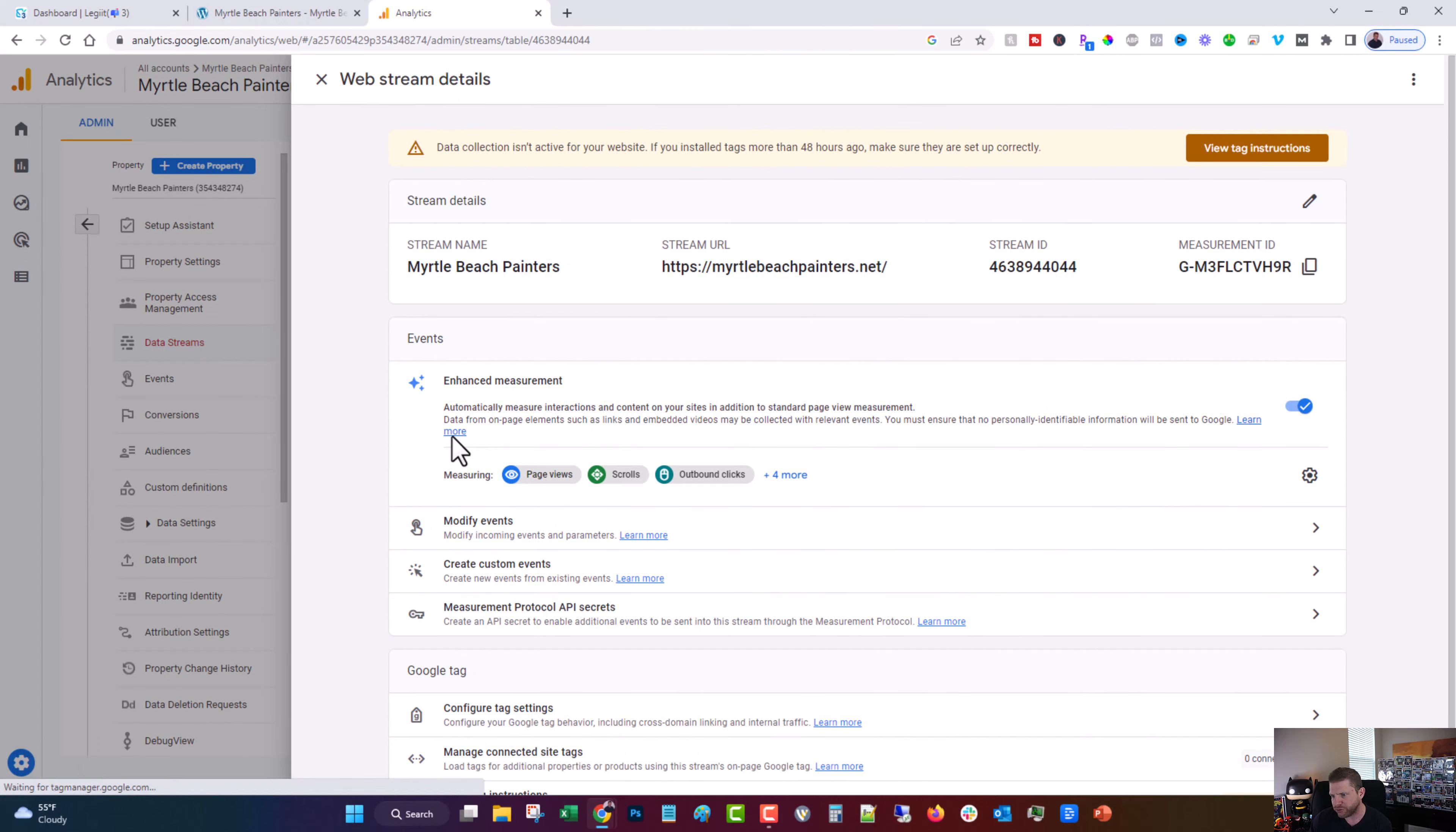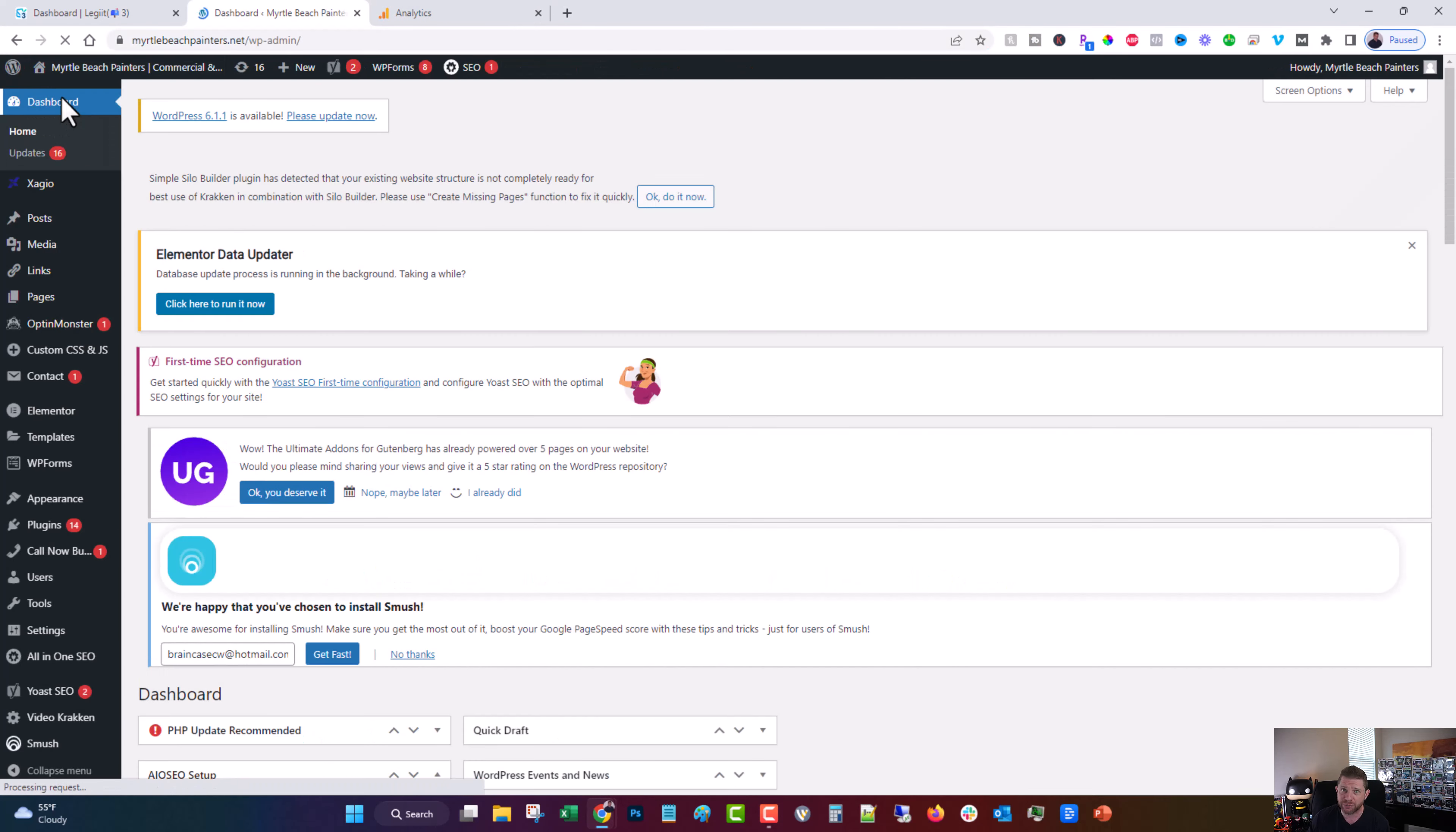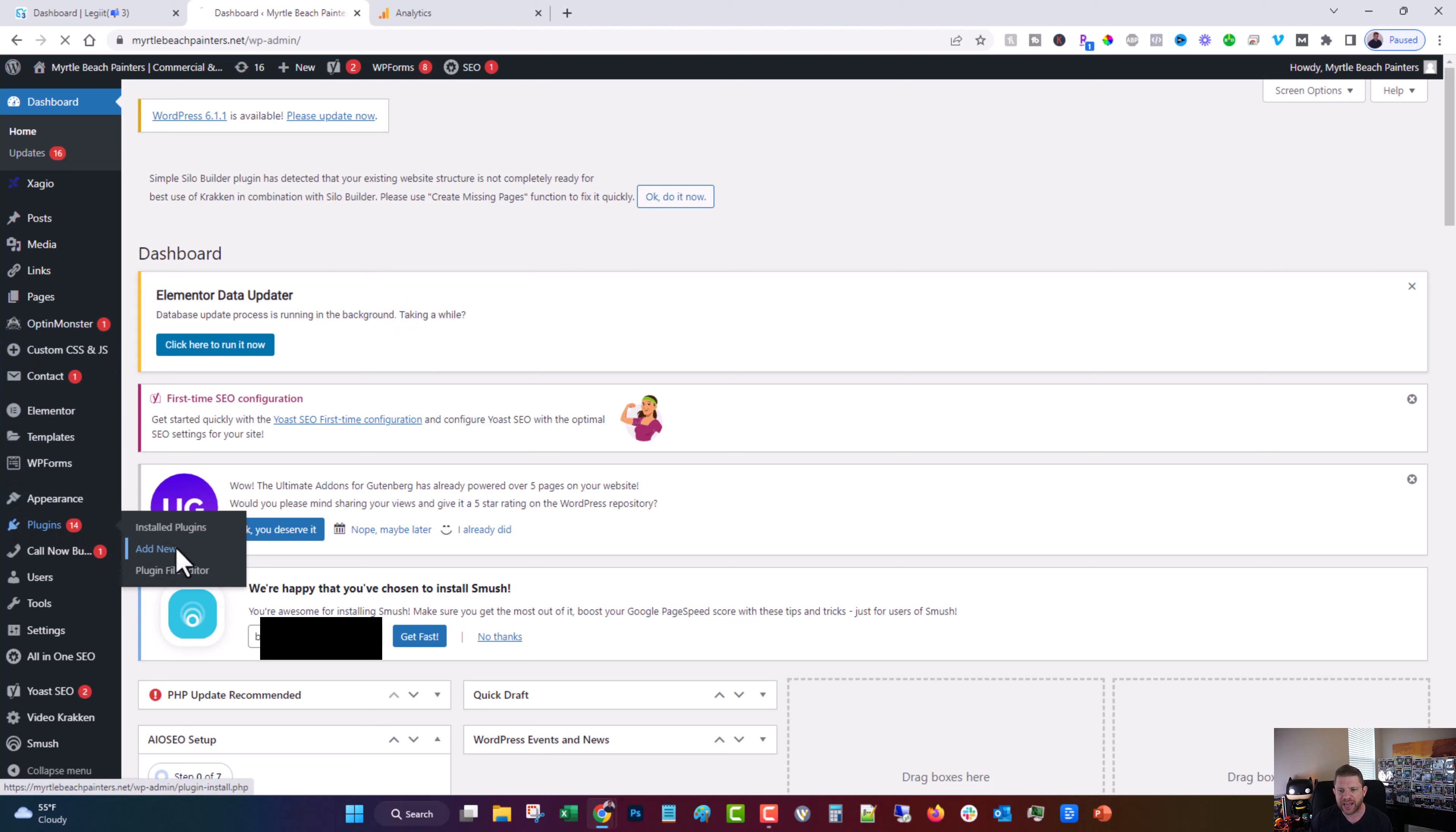Now we need to install it. There's a bunch of different ways you can do it. I like to use the Monster Insights plugin. So what you're going to do now, if you are on WordPress, most of you are going to be, but if you're not, then follow the other directions on how to install it on another platform or just ask our support for help or you can just search YouTube. And then you're going to come to plugins and click add new.